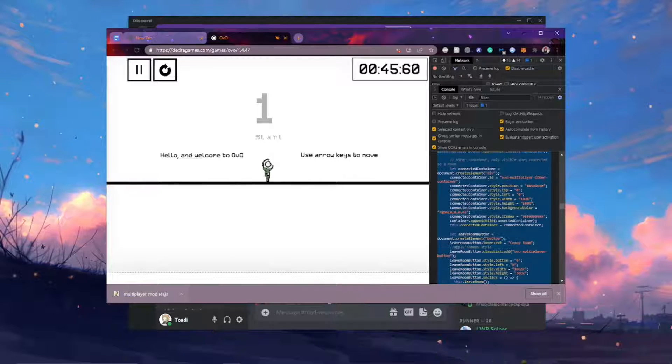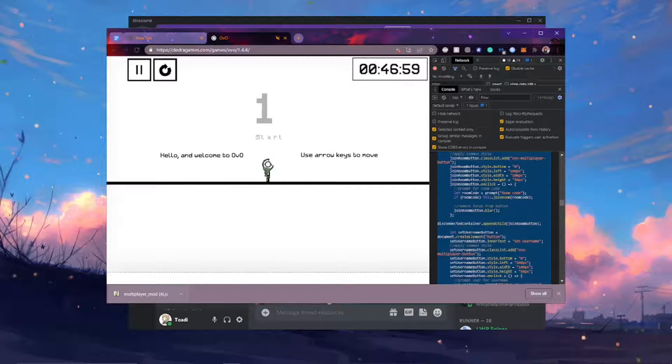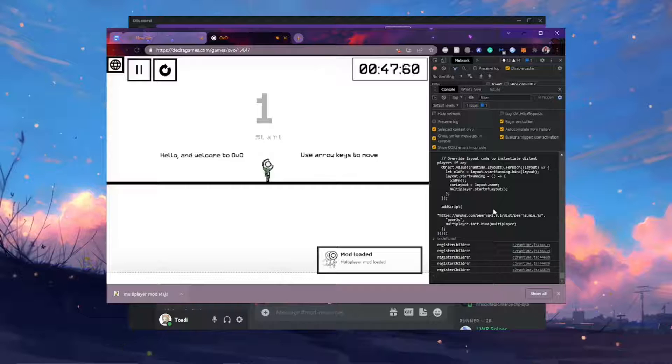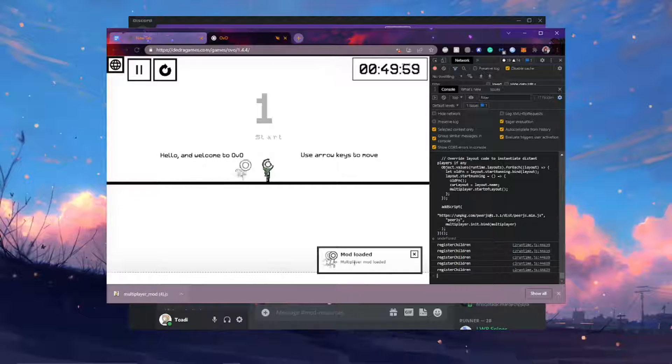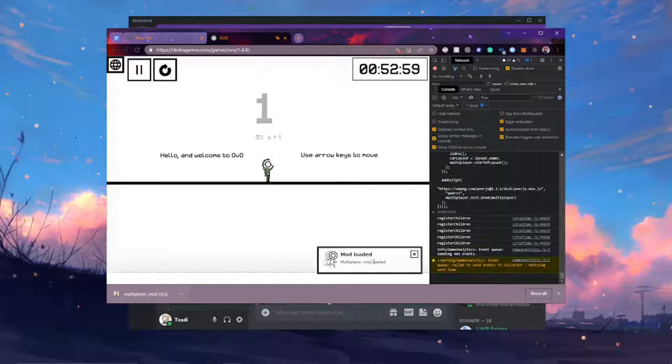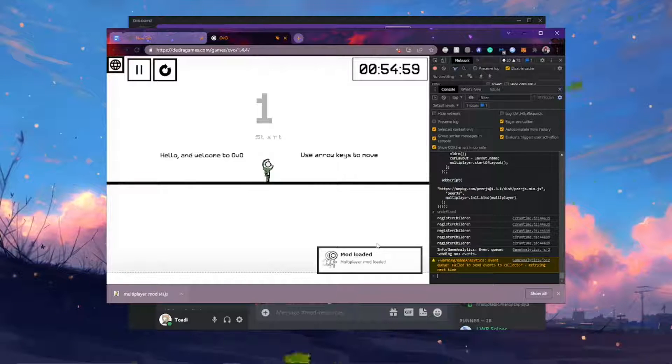And this should paste a fat block of text into your console. Don't do anything to it. Just press enter on your keyboard. And it should say mod loaded, multiplayer mod loaded. And that's how you know that you have successfully installed the multiplayer mod.